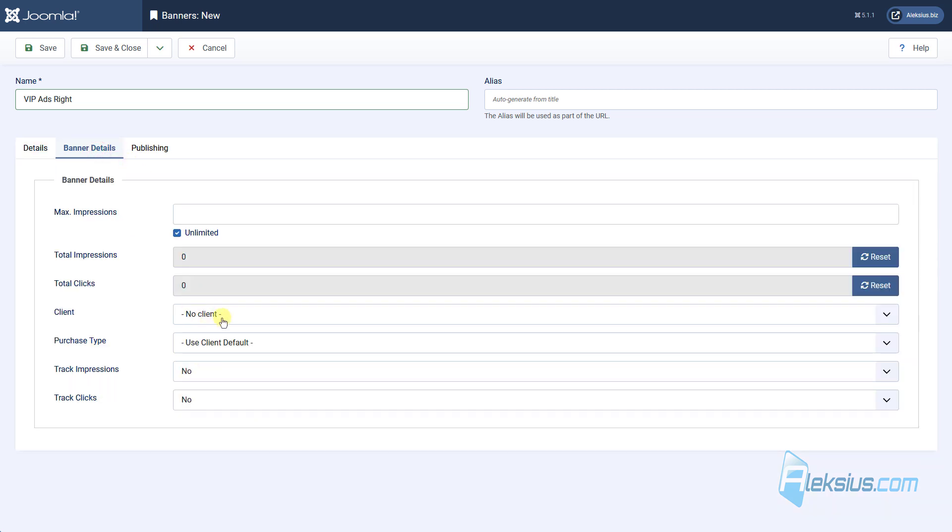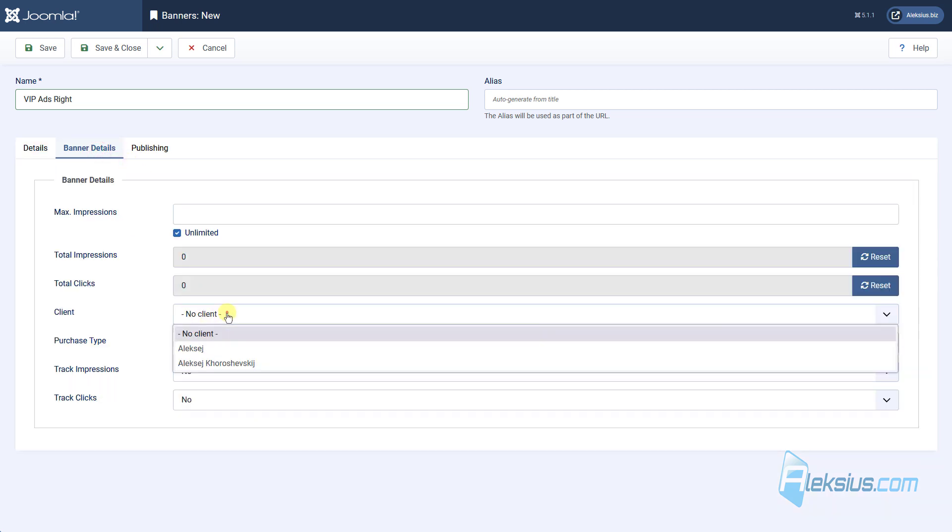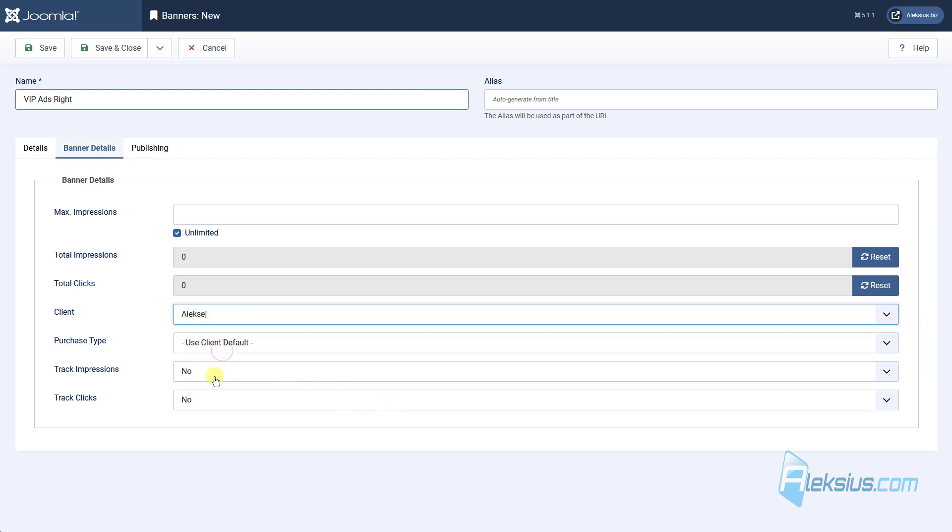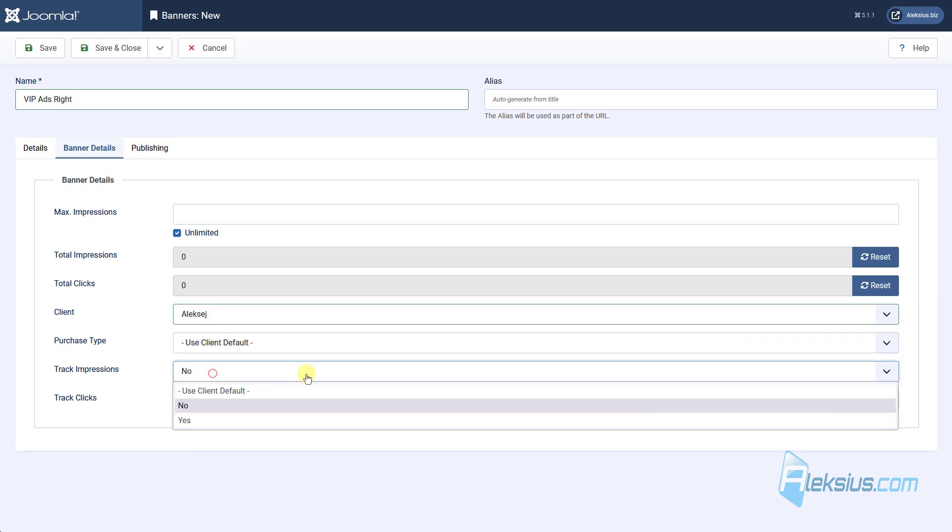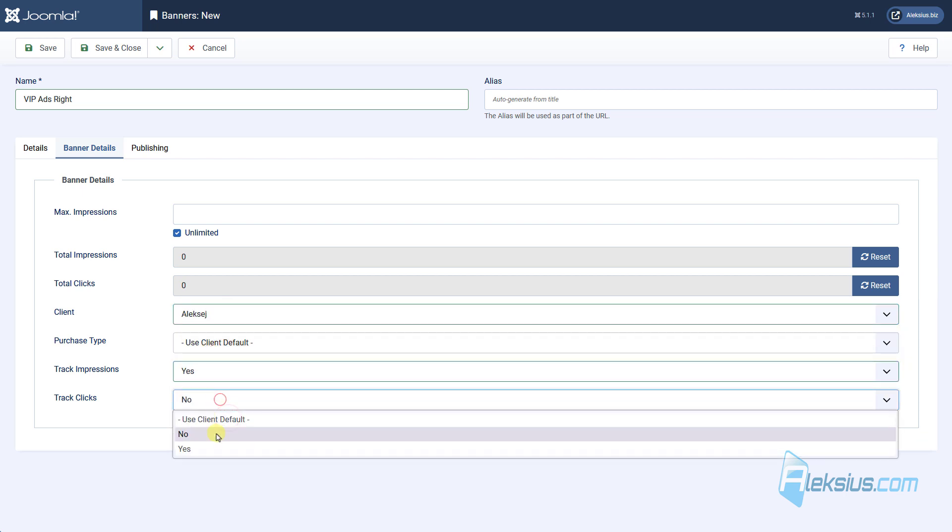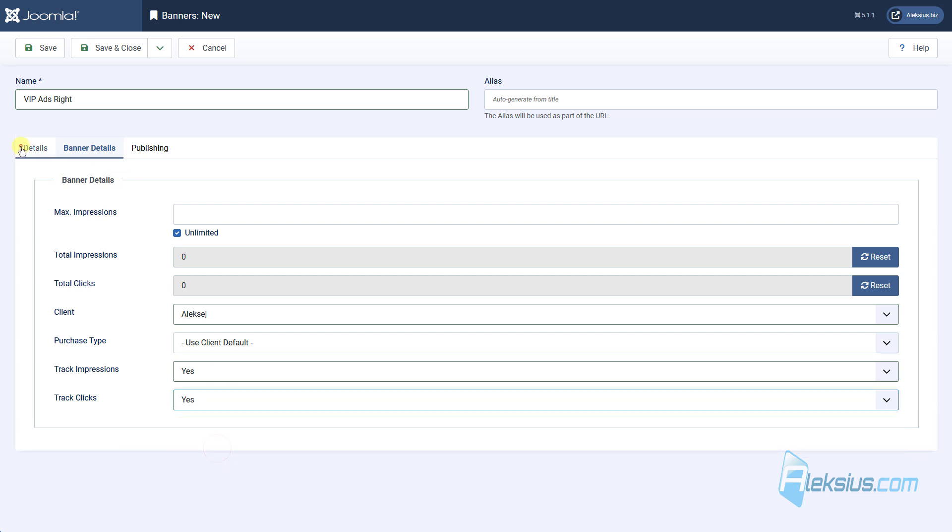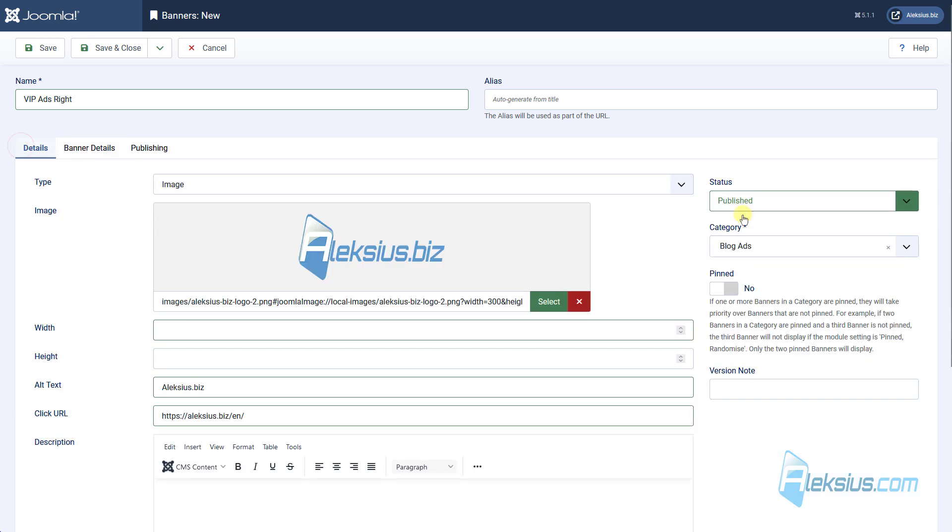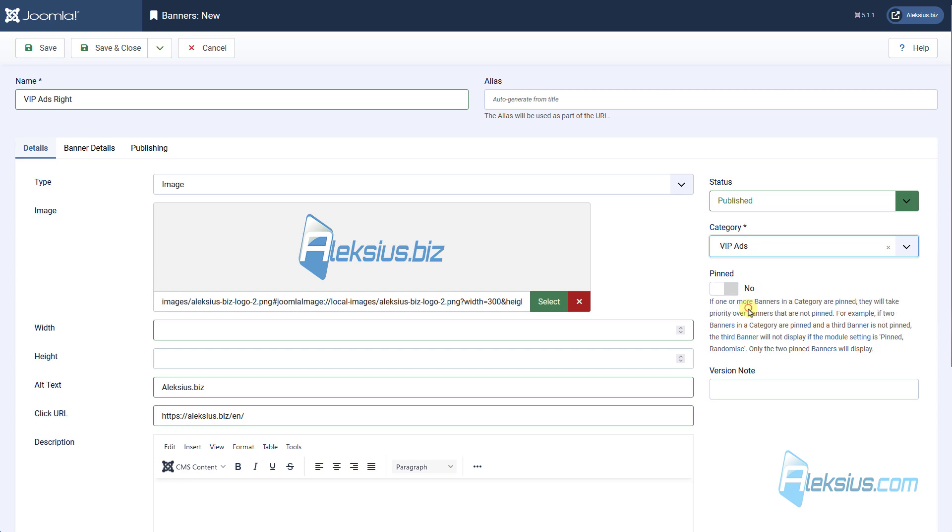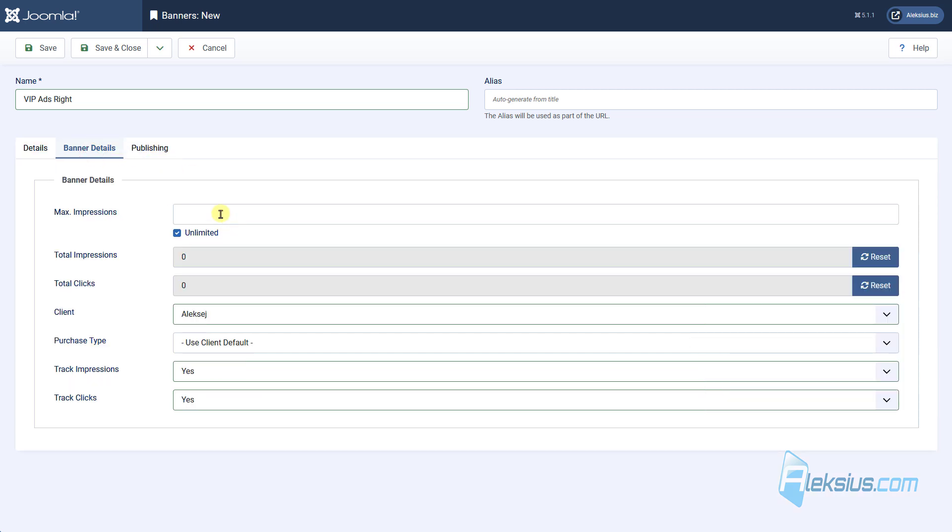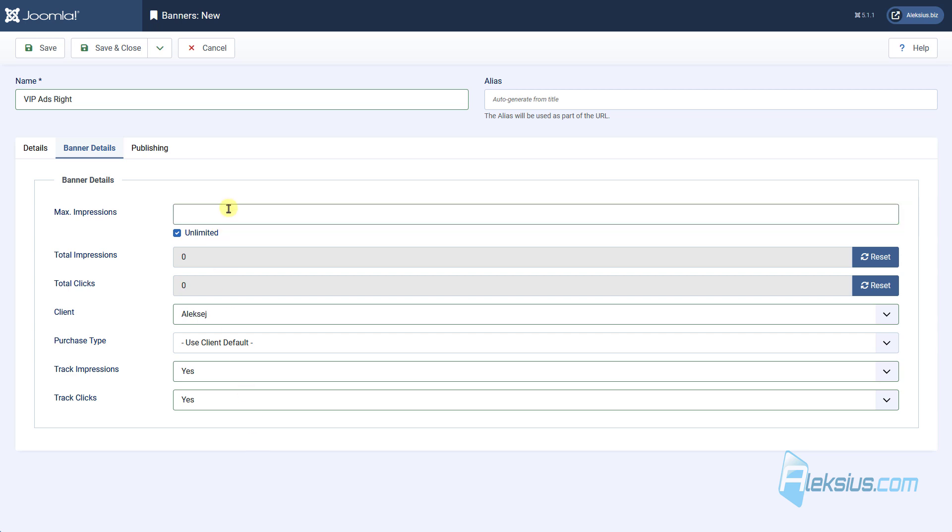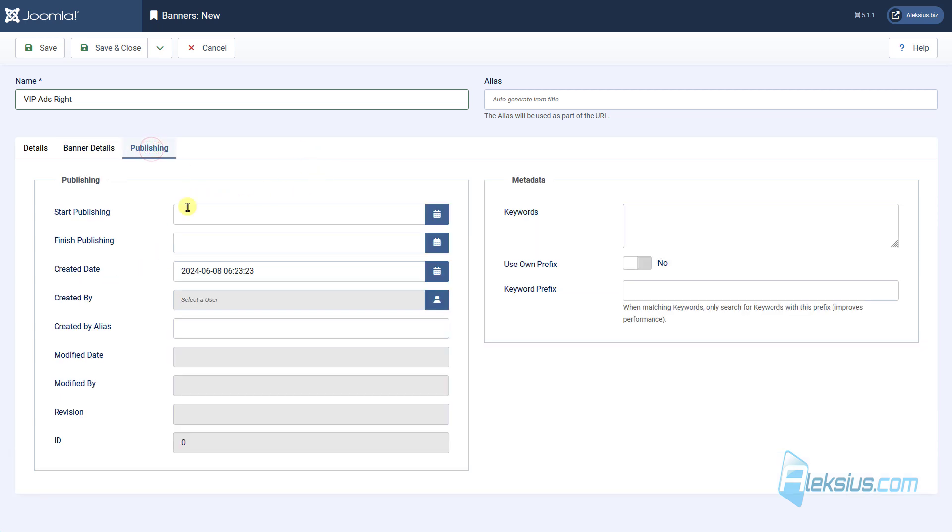Also here you can set clients, enable track impressions and track clicks. Also here we need to change our category to web ads. And here if you enable this option, you can insert number of impressions. And when the banner will be shown, for example, 10 times, it will be automatically unpublished. Here you can enable start and finish published data.